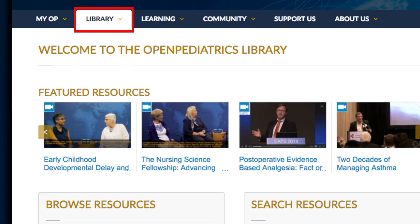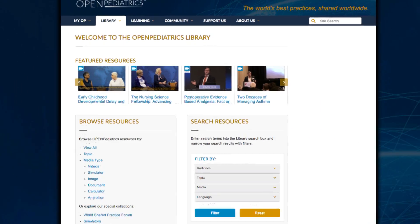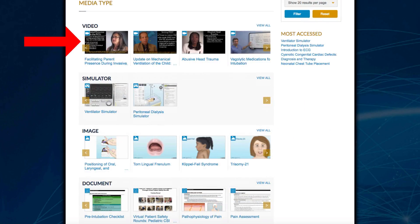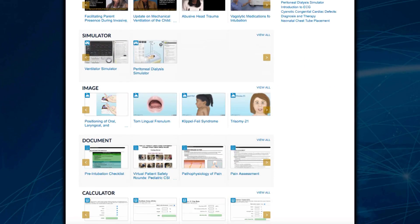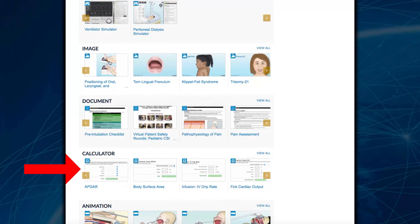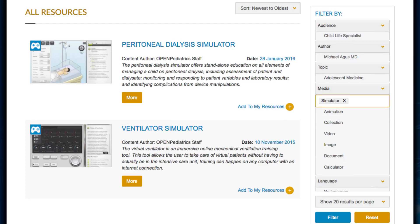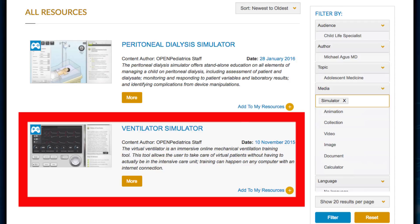The next tab is the Library tab. Here you will find all of our videos, summary or protocol documents, medical calculators, the Gagel Cardiovascular Multimedia Library, and our virtual simulators.